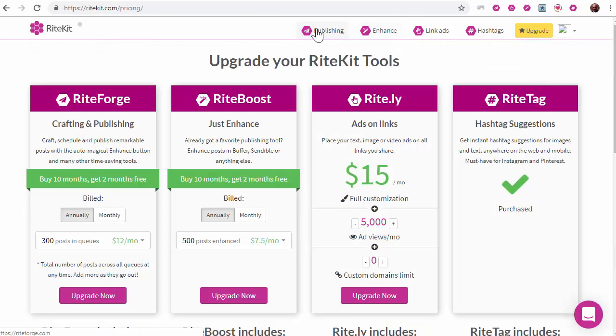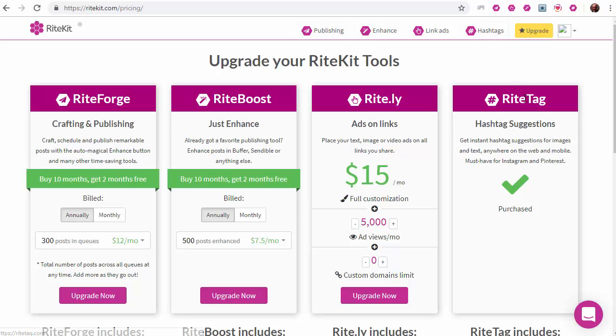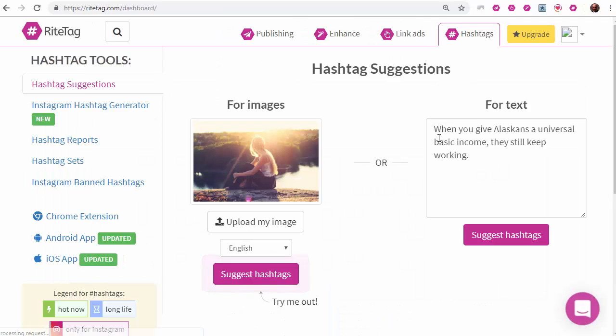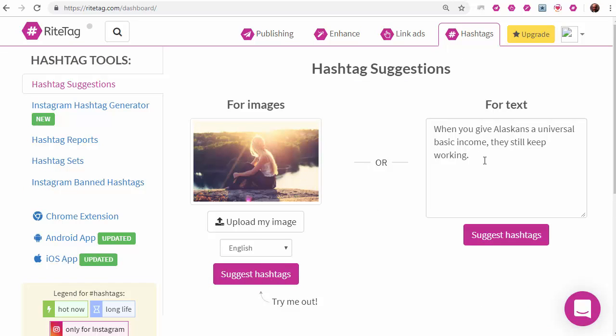Then in the site at the top, hashtags is write tag, write forge is publishing, write boost enhance, and ritely link ads. Everyone needs write tag because it's your solution for generating hashtags for image and also for text.